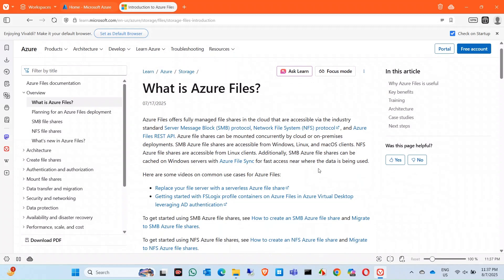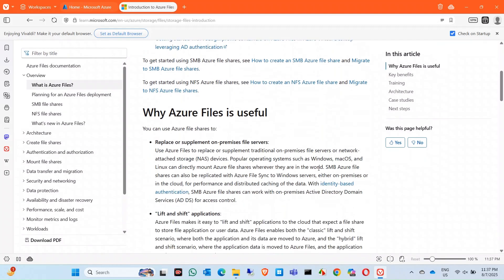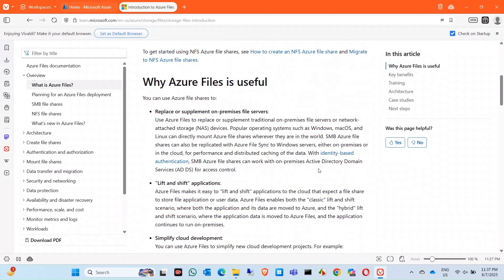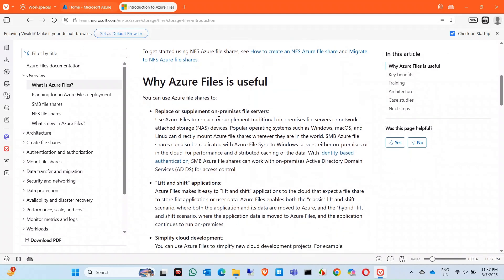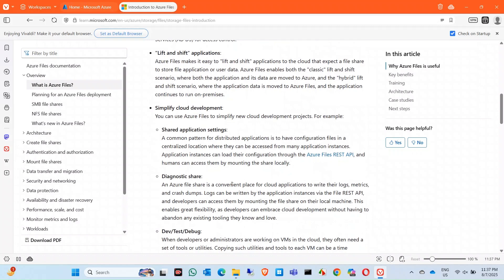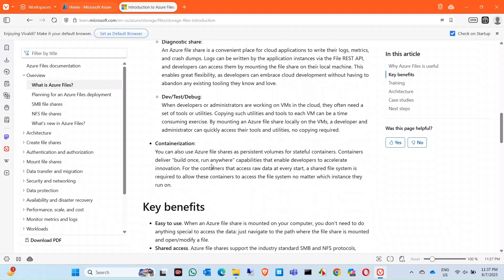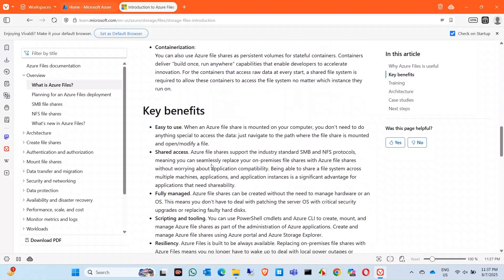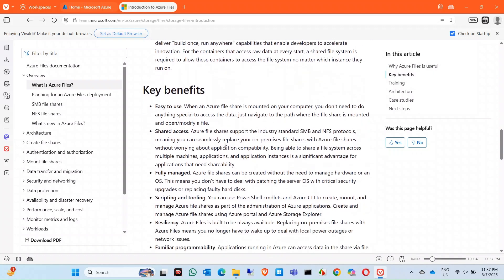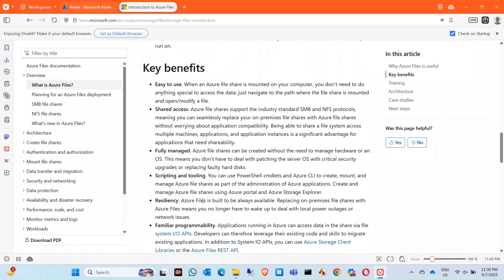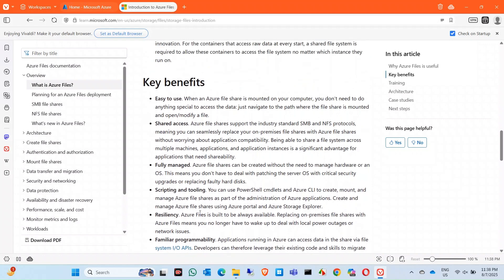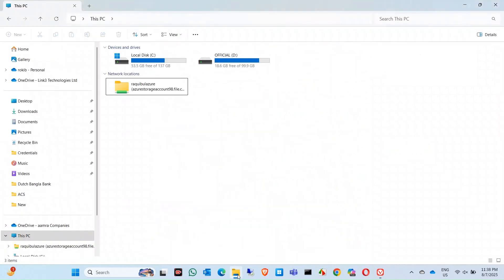What is the usefulness for Azure File? It is actually a replacement or supplement of on-premises file server, lift and shift application, simplify cloud development for diagnostic share, or dev test debugging. The key benefits are very easy to use, shared access, fully managed, scripting and tooling. It is very easy if you want to use this, you can very easily use this.